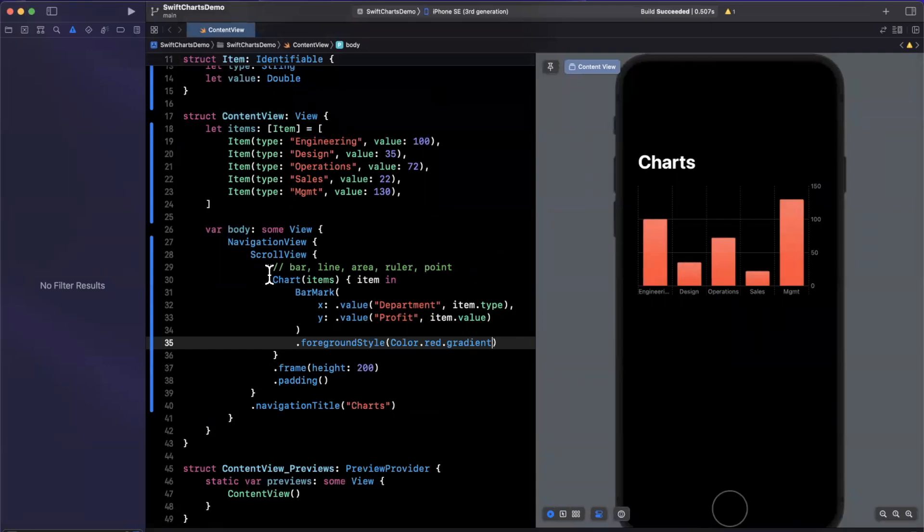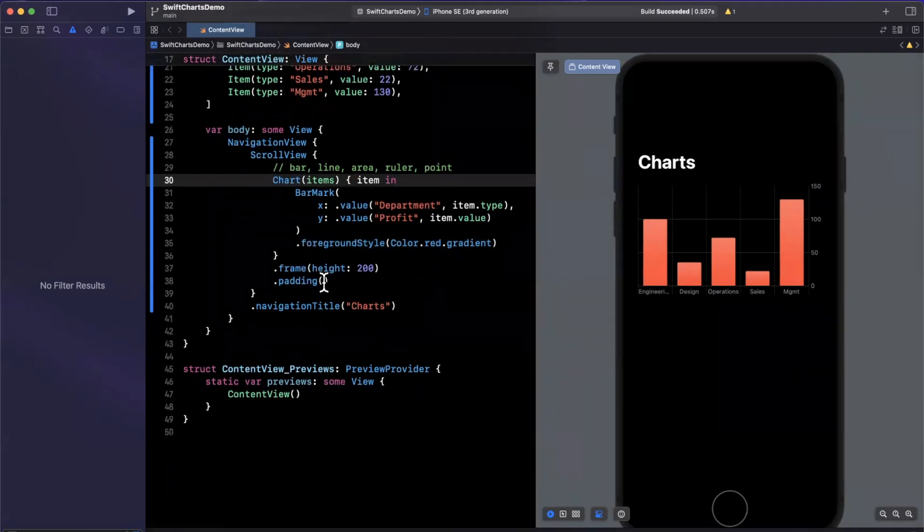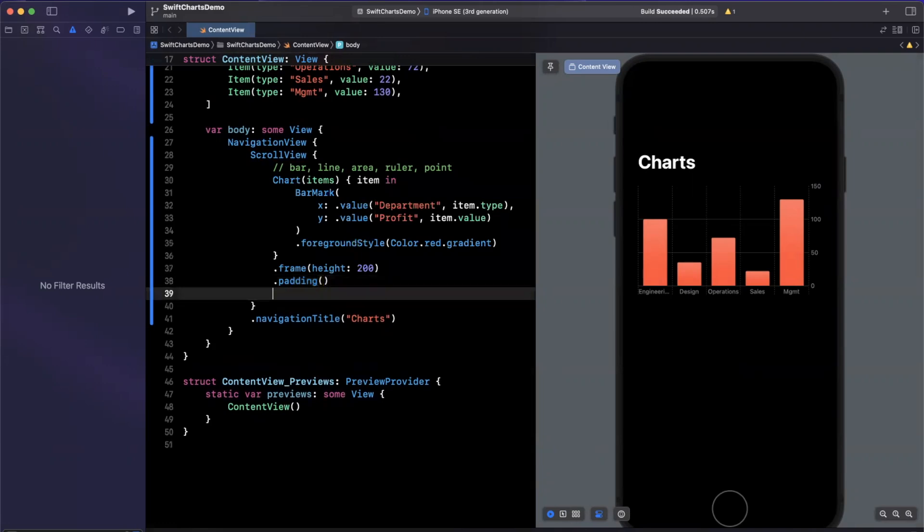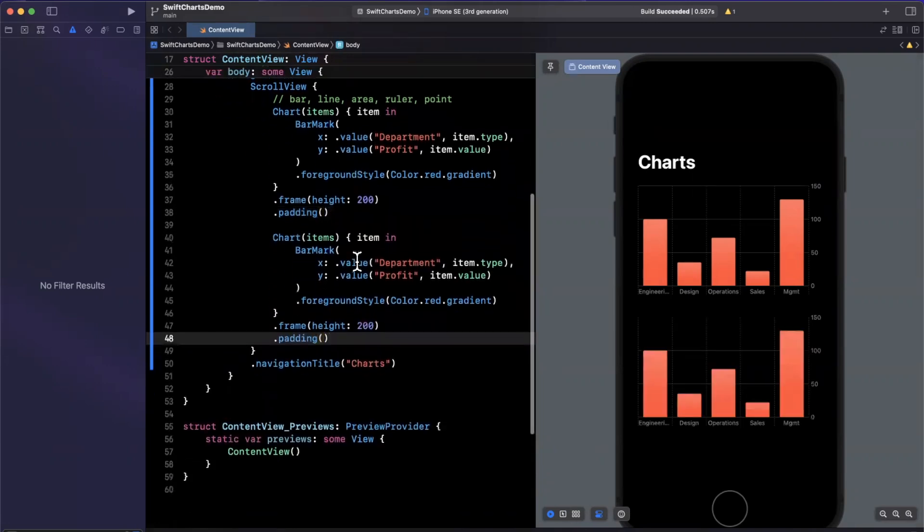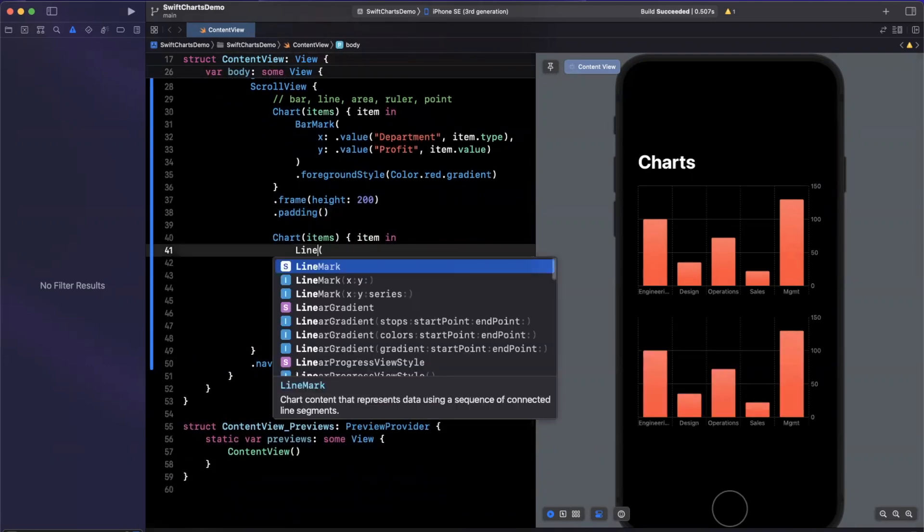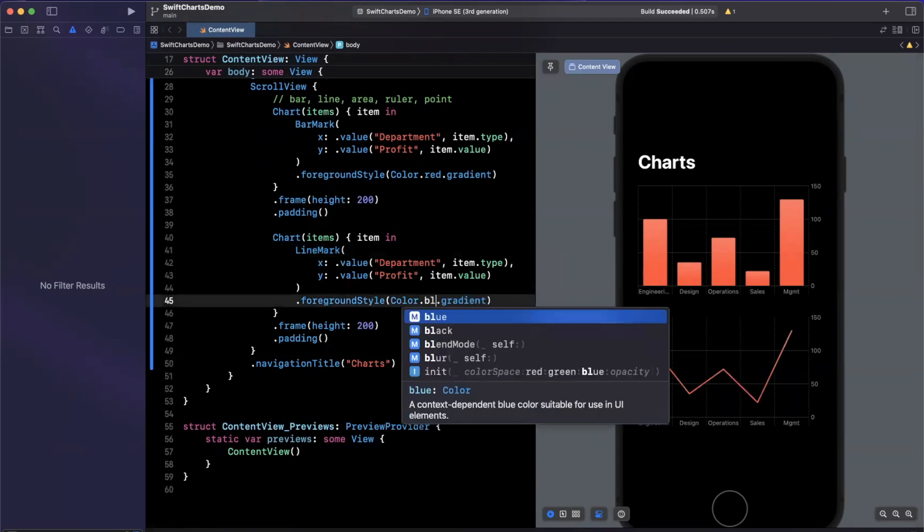So let's take this a step forward and create a few more charts. The greatest thing about this is that it is beyond trivial to do this. I'm actually just going to copy and paste it and change this bar mark to a line mark, as well as change the style here. And just like that, we've created a line chart.